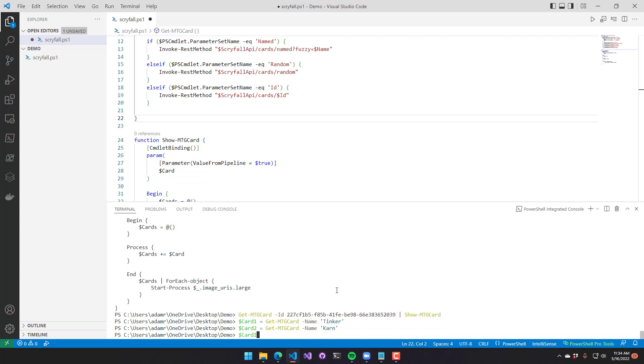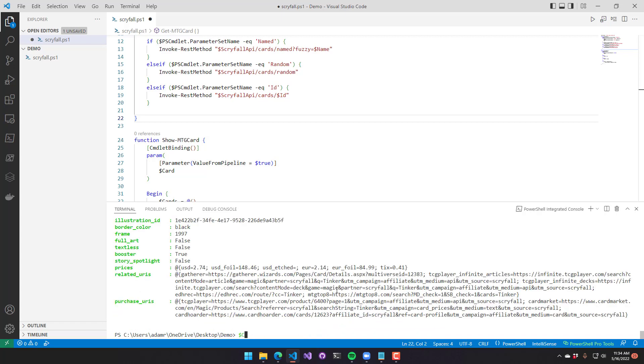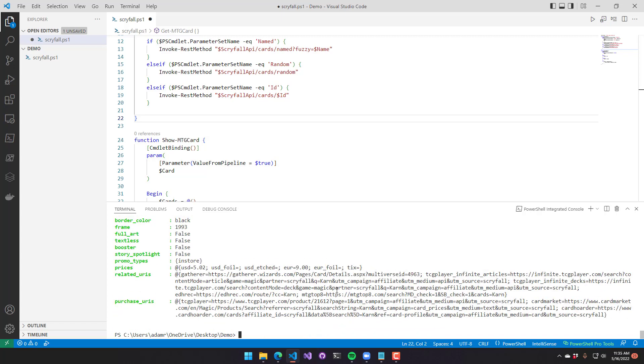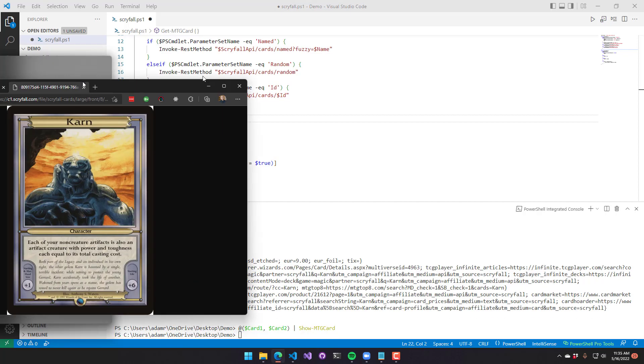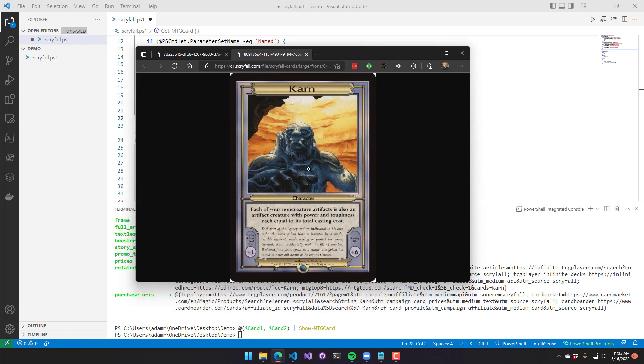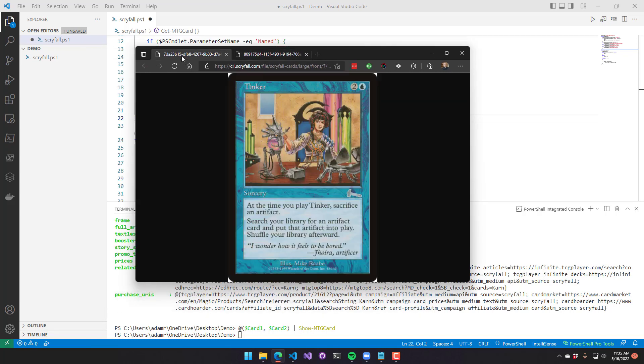Then we will output those to make sure that they're okay, and put them into an array. So we have card one and card two in an array. And we are going to pipe that to show MTG card. So that called the start process twice, and now you can see I have two tabs with two individual cards showing inside my browser.